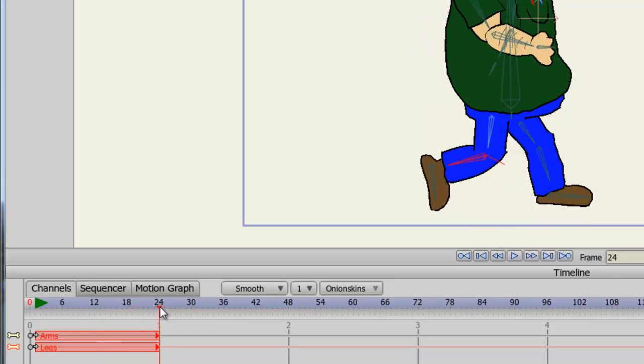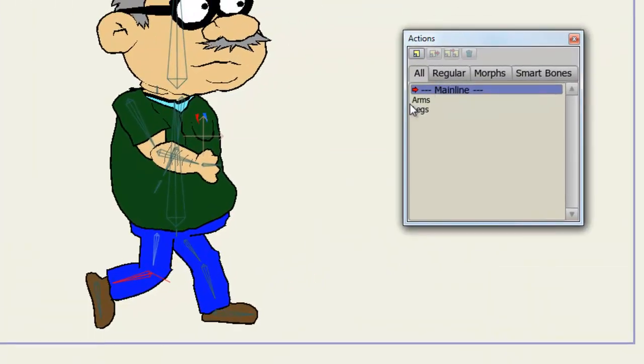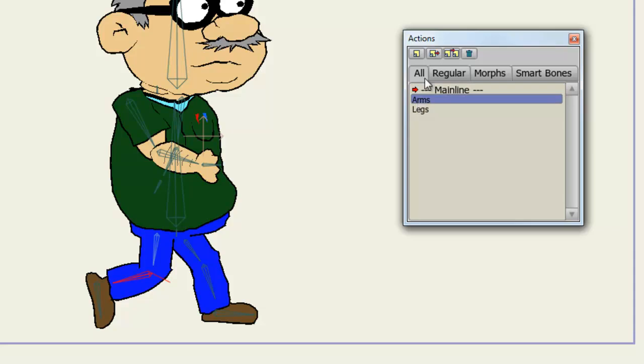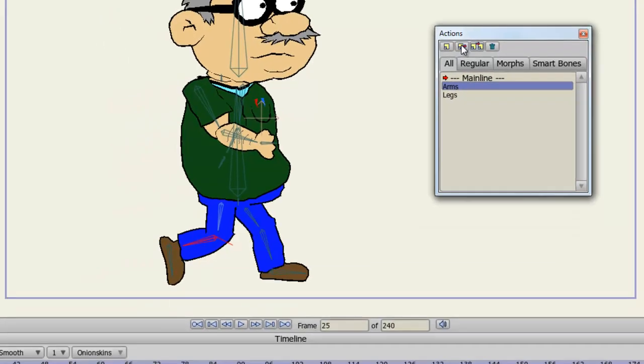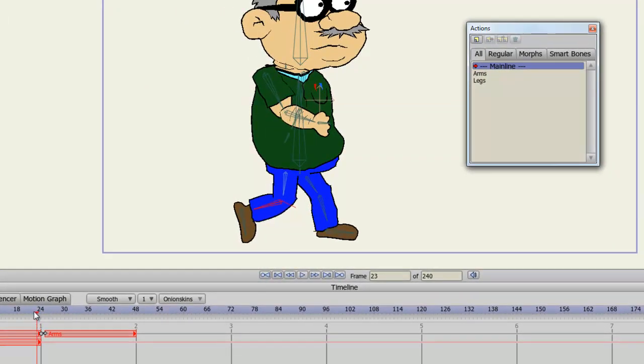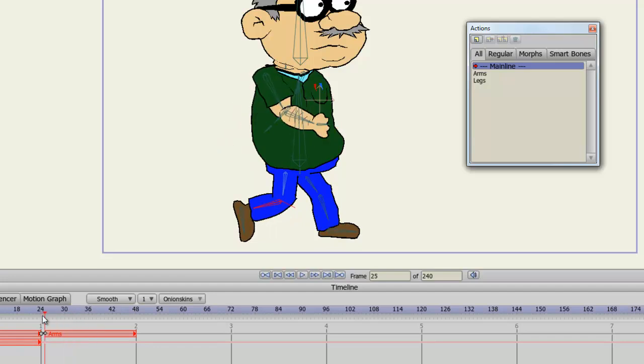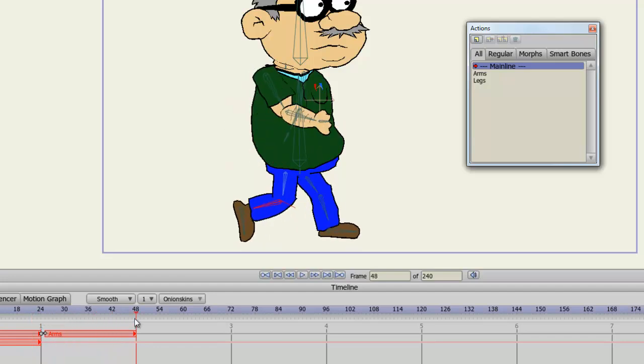Not only can we combine multiple actions, but we can essentially loop these actions as well. I am currently on frame 24. I advance now to frame 25. Come up here to my panel and choose Arms. And click Insert Reference. You can see now, that we can continue to pretty much loop this animation with the arms.